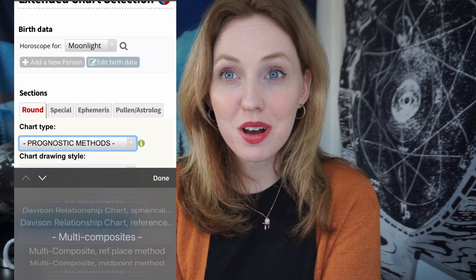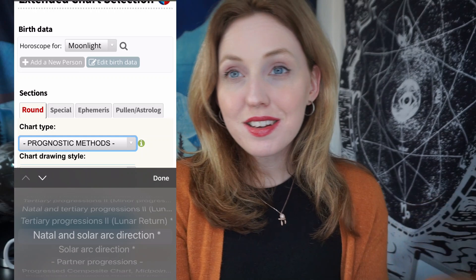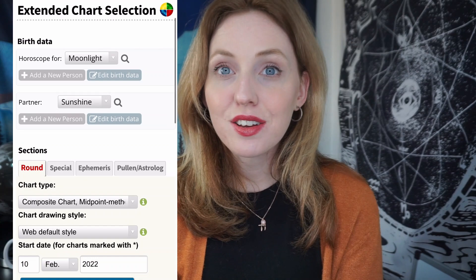You can also get a progressed composite chart between you and your partner, which shows how your relationship together progresses over time — I think that's pretty cool. After selecting your composite chart choice, choose your partner's or friend's name above and then click here to show chart. And voilà!